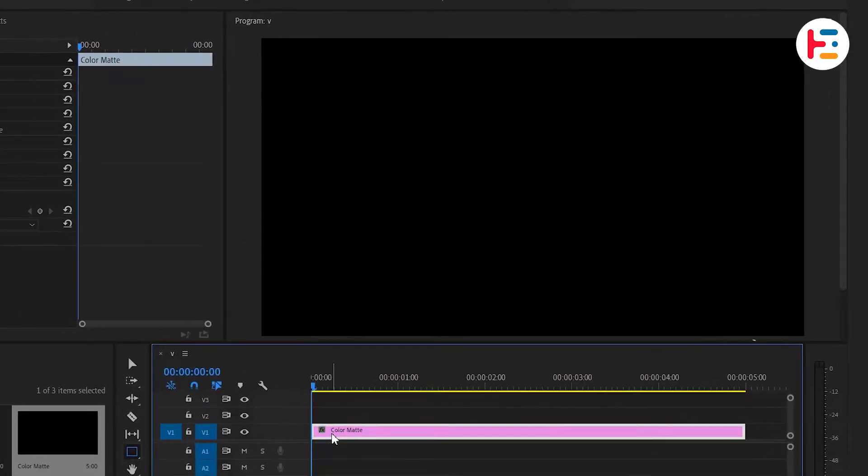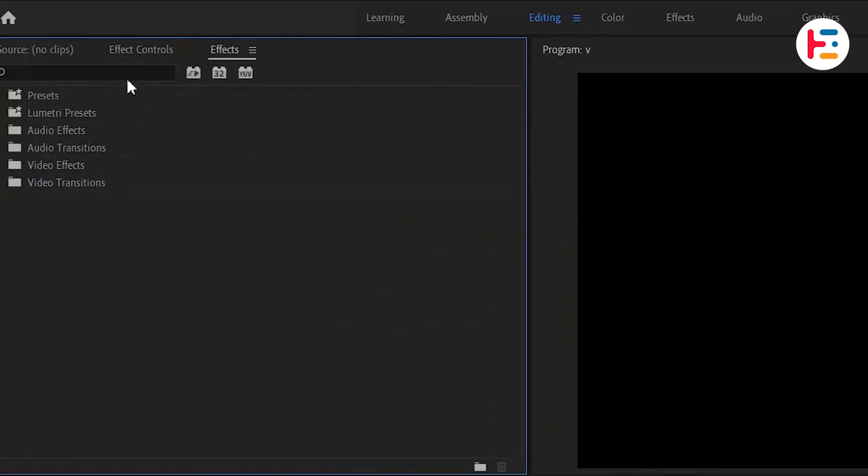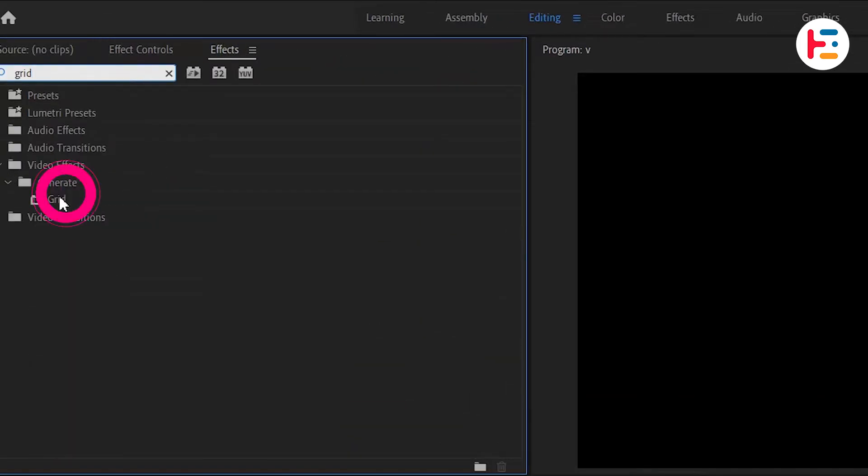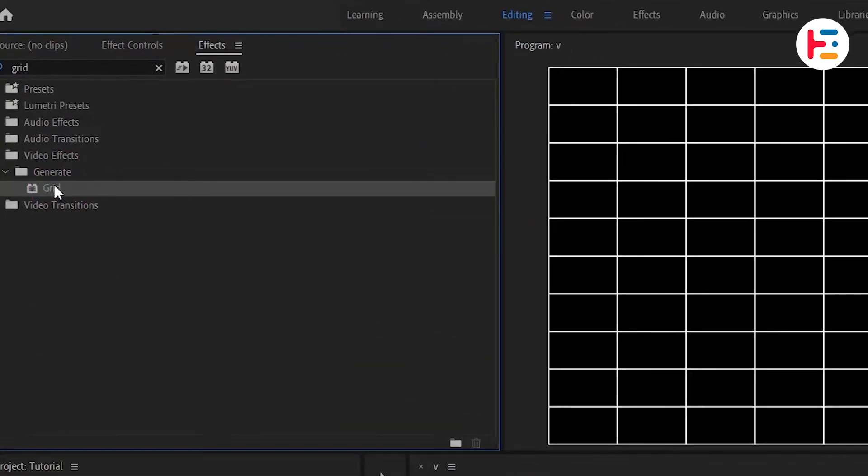Next, let's create grid lines. Go to the Effects Panel and search for Grid. Double-click on it to apply it to your Color Matte.